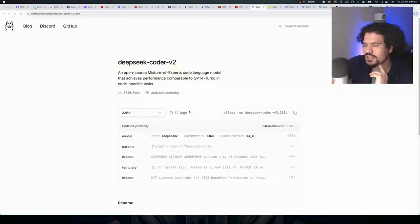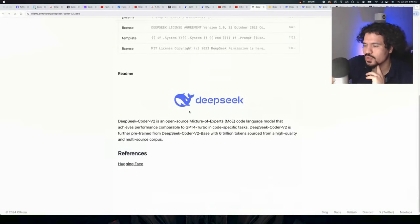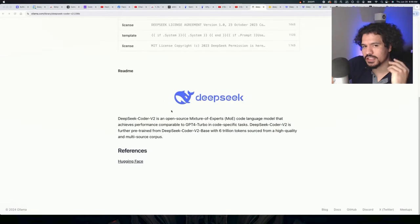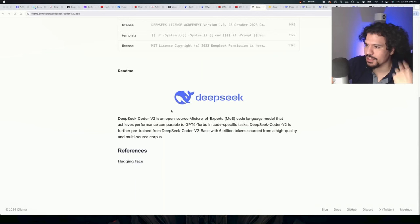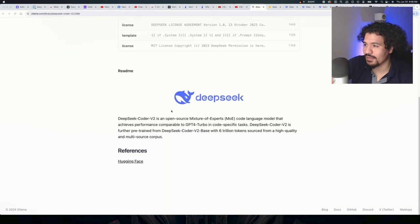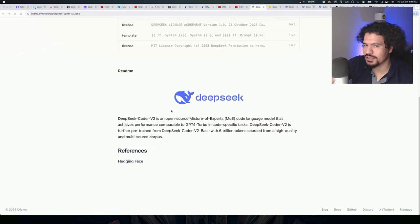Alright, so in this video I just wanted to share this with you guys real quick. It just came across my desk that DeepSeek just released a new large language model. What's really cool about this is that it's open sourced. I haven't actually used it, but when I saw all the